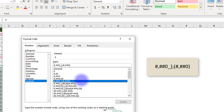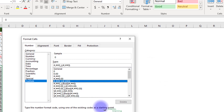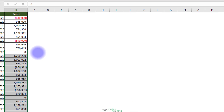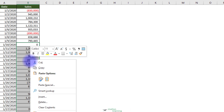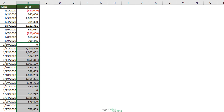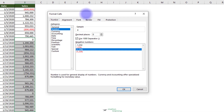Note that the syntax for the positive formatting in the previous example ends with an underscore and a closing parenthesis. This tells Excel to leave a space with the width of a parenthesis character at the end of the positive numbers, which ensures that positive and negative numbers align nicely when negative numbers are wrapped in parentheses.